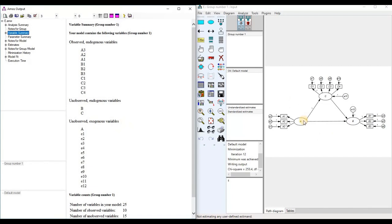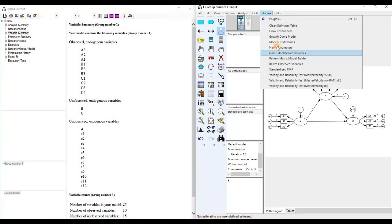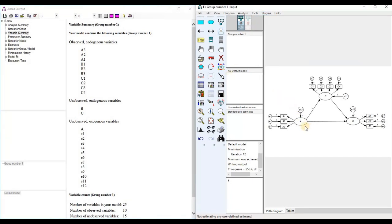If we add an error term on variable A, that variable will no longer be exogenous because it is now influenced by the error term e13. So when we add error terms on all the latent factors, there will be no more exogenous latent variables.